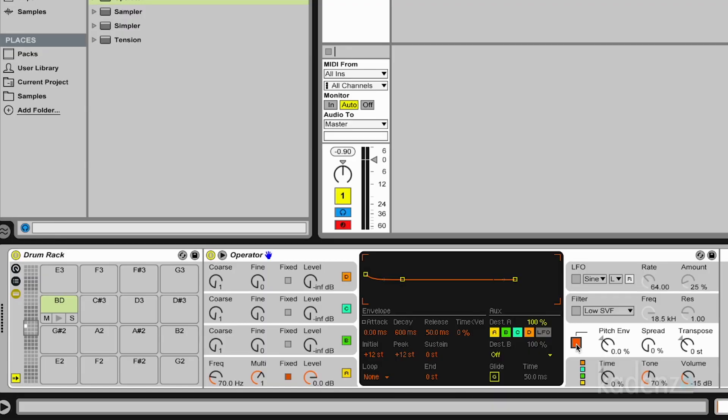The next thing we'd like to do is we'd like to apply a short pitch envelope. Because if you hit a membrane with a stick, you get at the beginning a transient with a little bit higher pitch, because the tension of the membrane is higher. So we emulate this with the pitch envelope here.